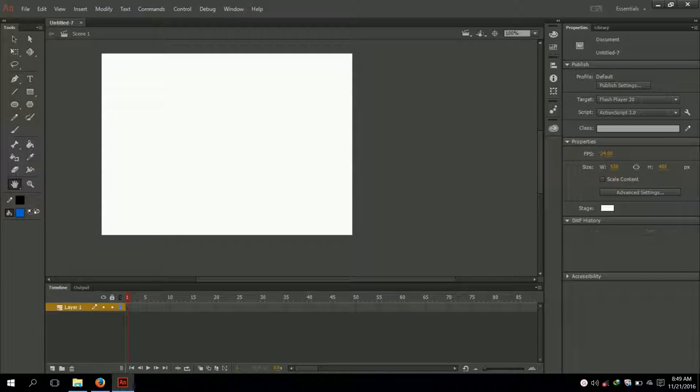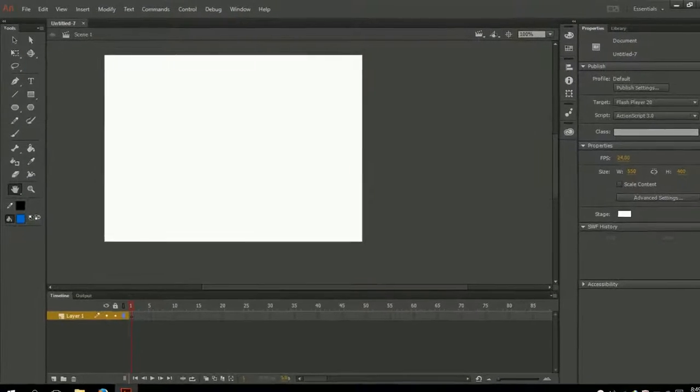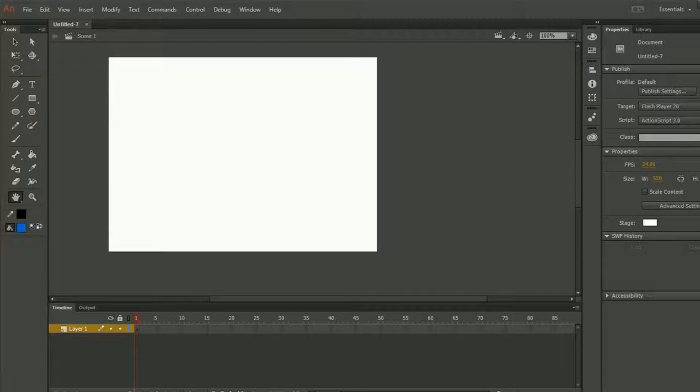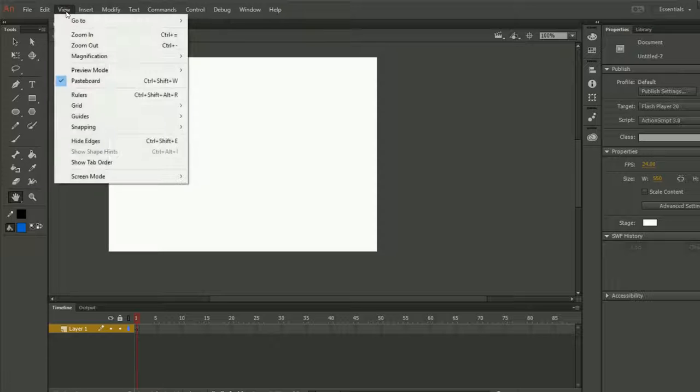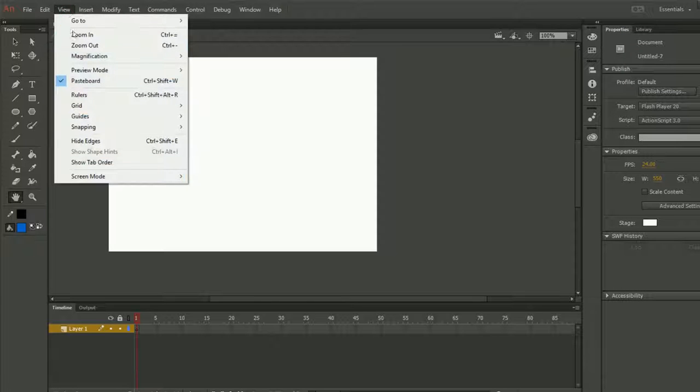Hello my friends, my name is Mohamed Navid and in this lecture I am going to teach you the View menu of Adobe Animate. I will click on View and as you can see, now I have all the menus of View.